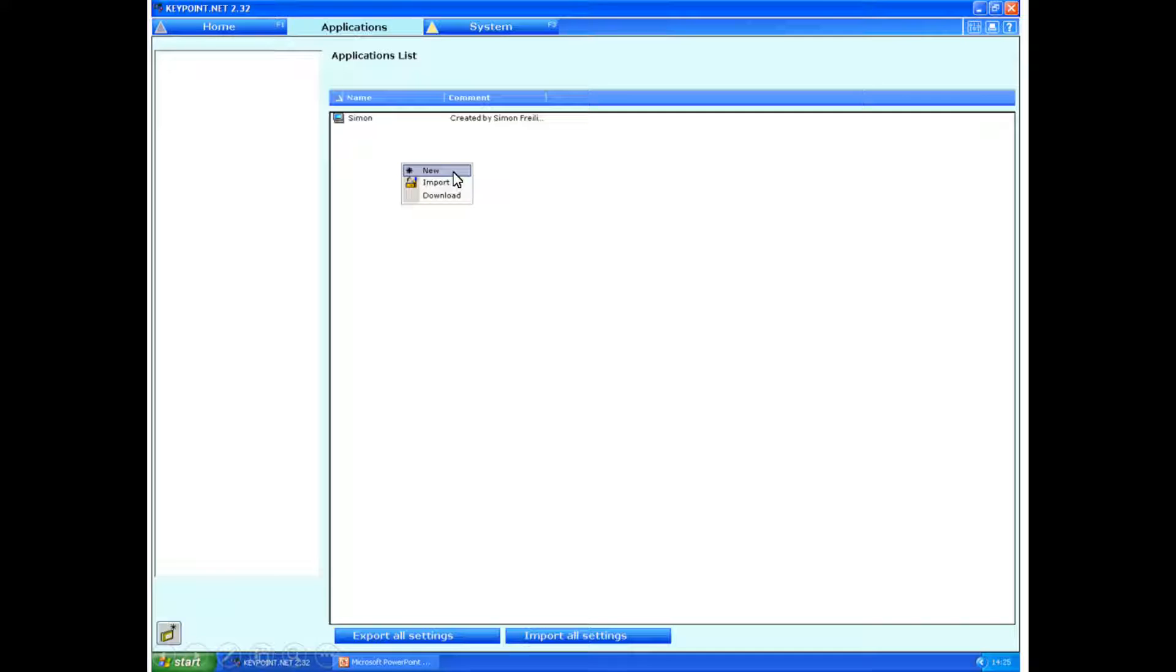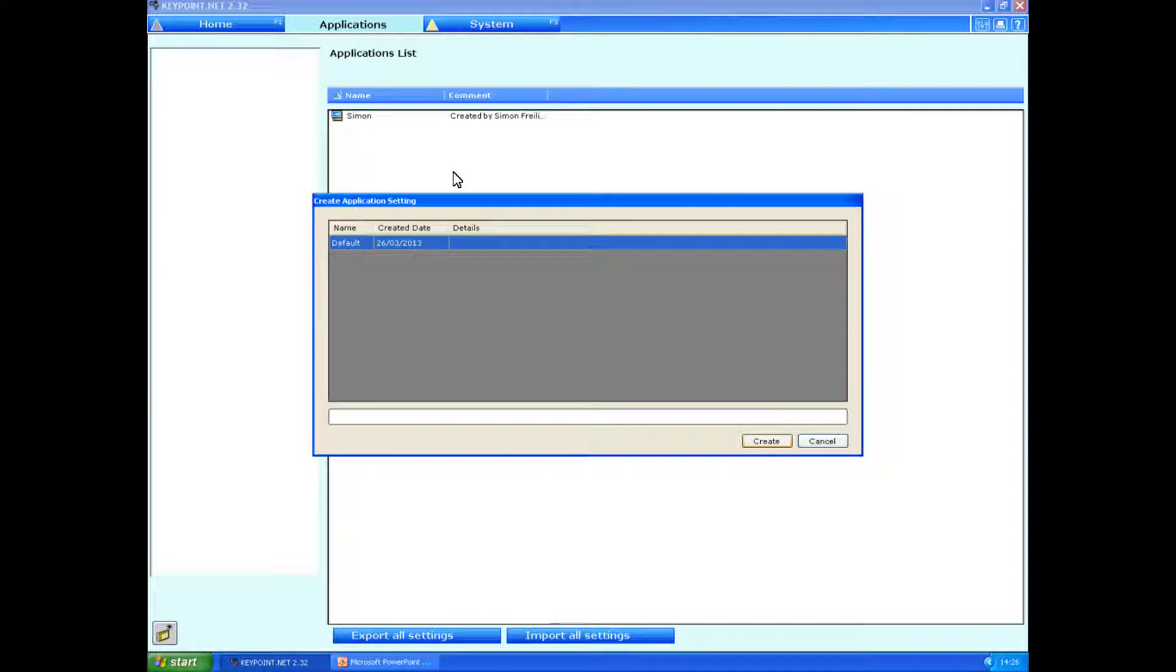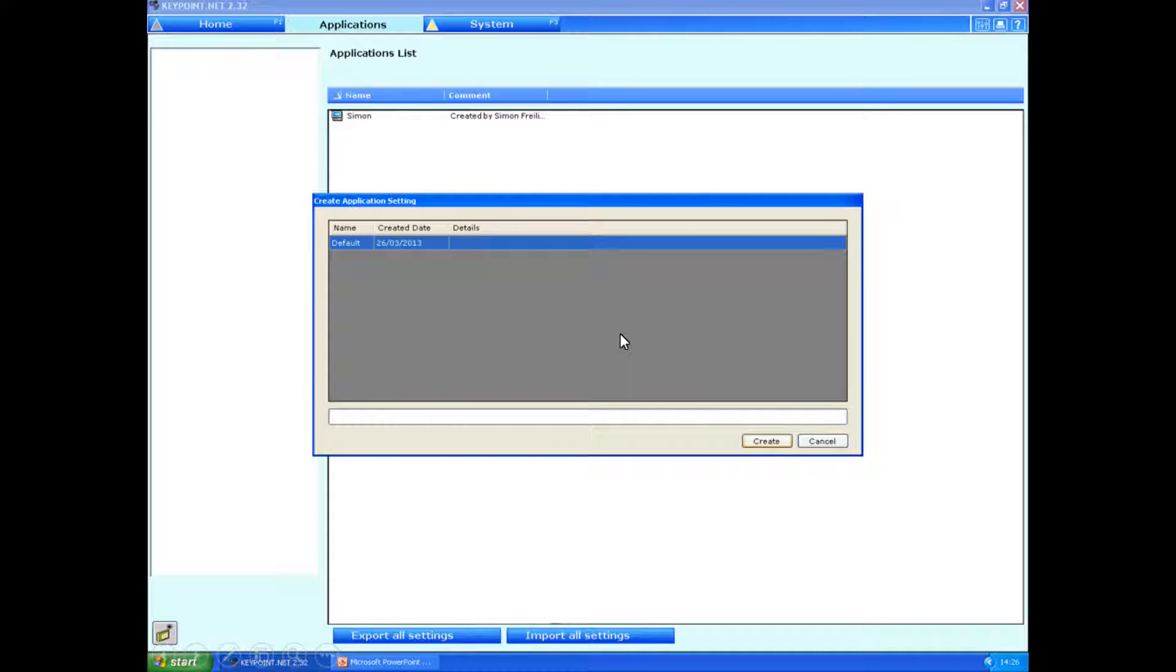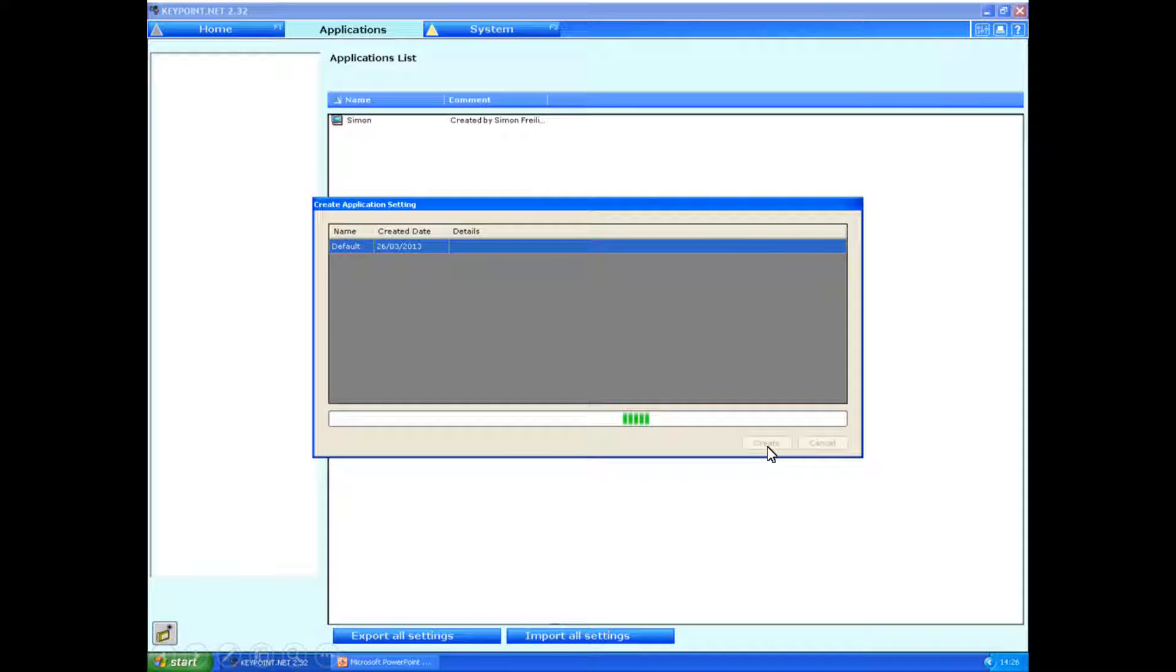This will start up your own personal application. In the create application setting, you don't need to press anything other than create at this point. It might take several minutes to get going.